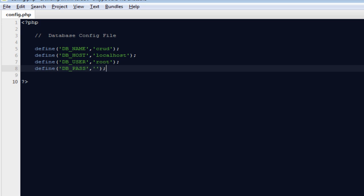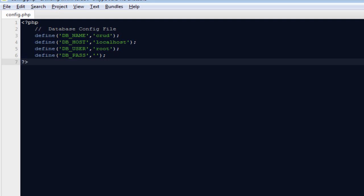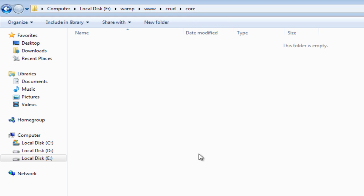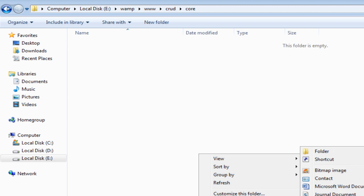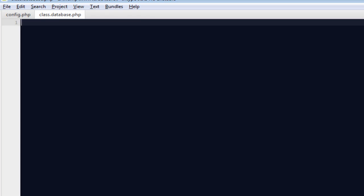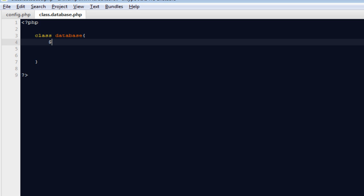Next: define DB_USER — the user who has rights to deal with the database and run queries. For me that will be 'root'. Then define DB_PASSWORD (or DB_PASS) — I don't have a password for my local database, but I strongly recommend you do if you're deploying on an actual server. That's all for the config file. Next, I'm going to go into the 'core' folder, which will contain all the classes we build to support our application.